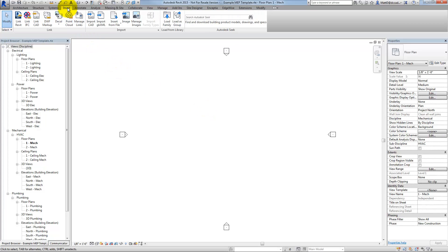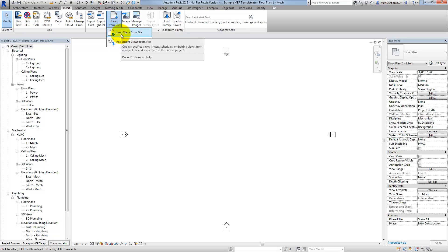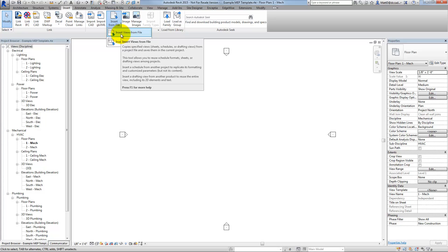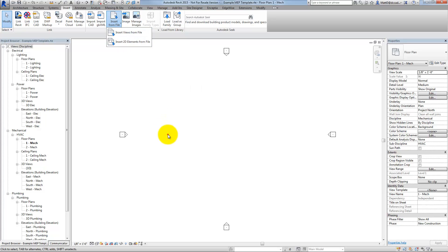If I click on Insert, Insert from File, Insert Views from File, I can do that. However, before I can do that, the file that I'm transferring from must have been saved. So I'm going to go back to that sample project and just give it a name.